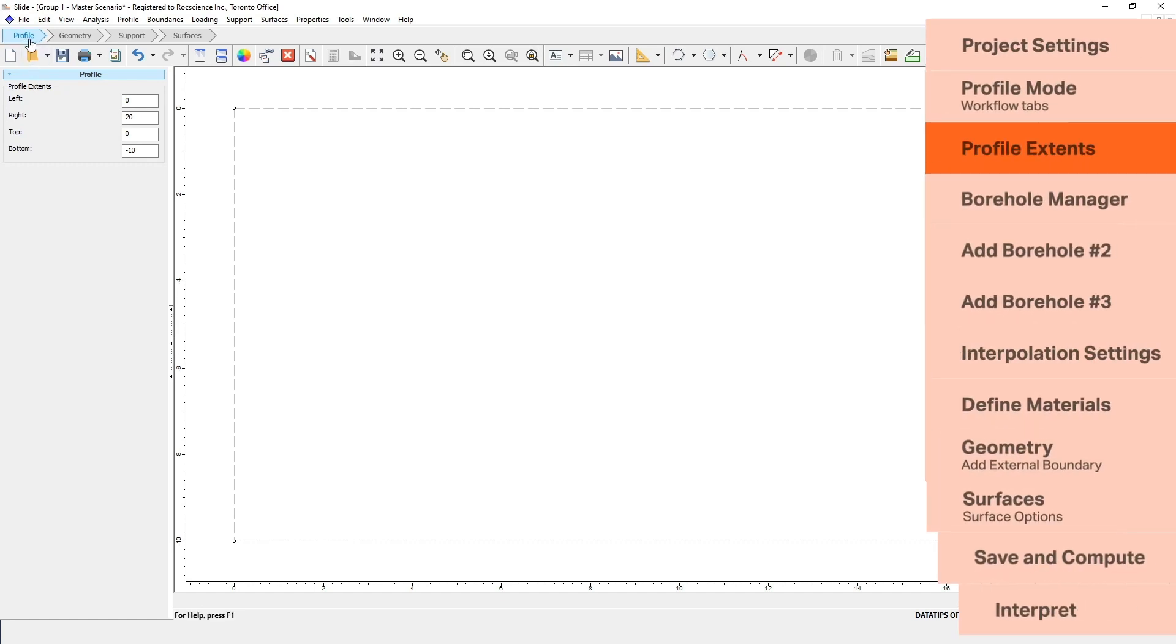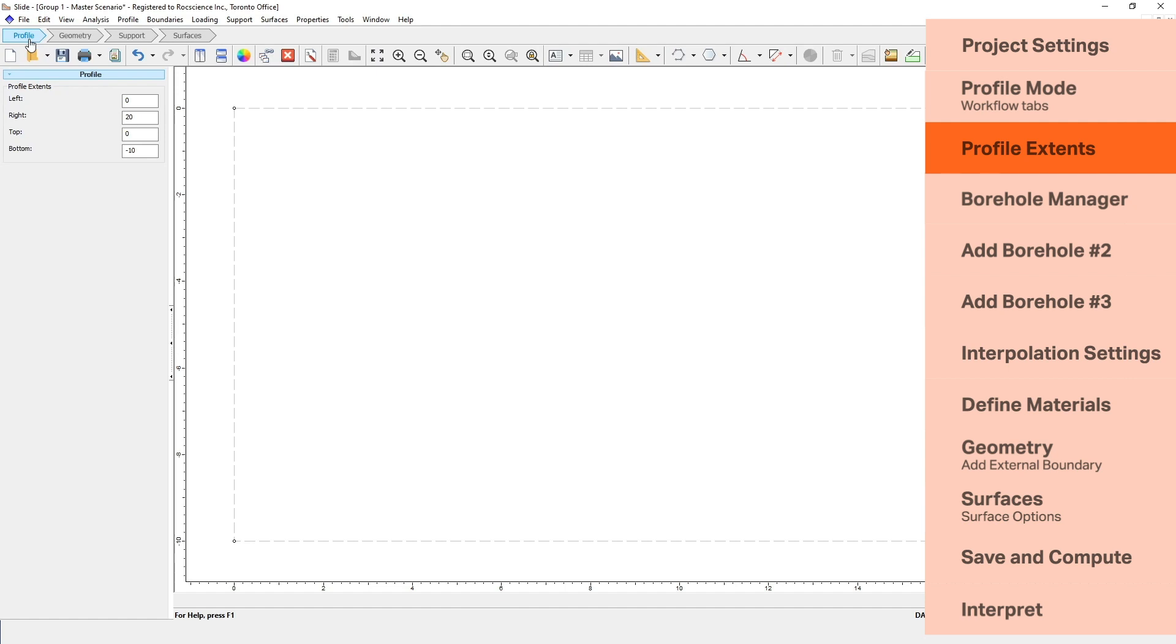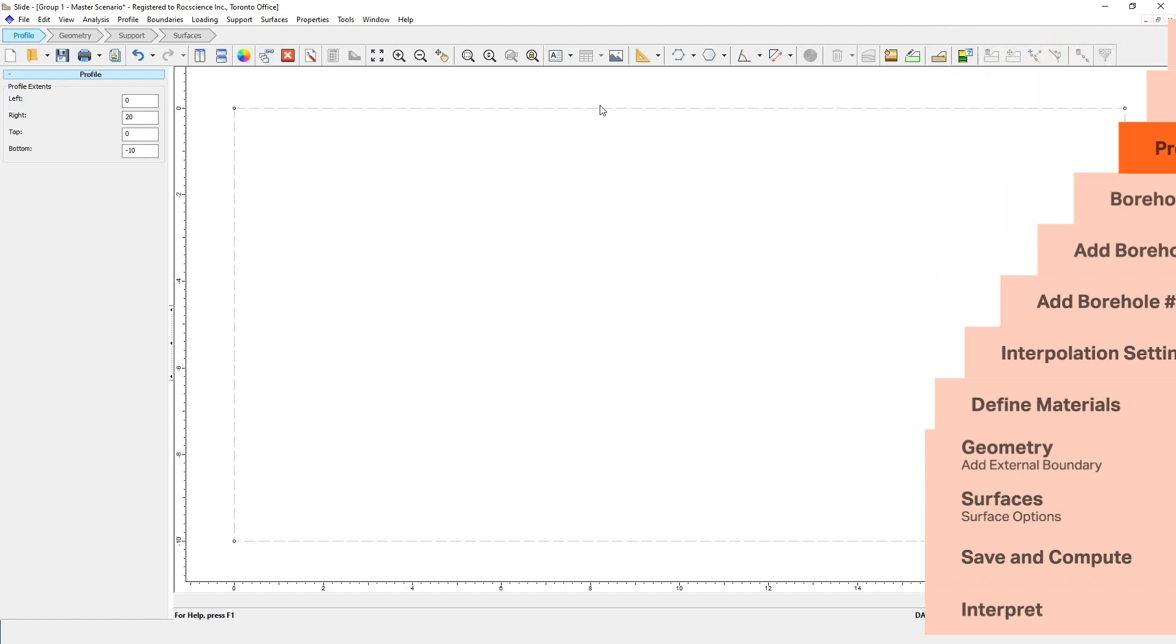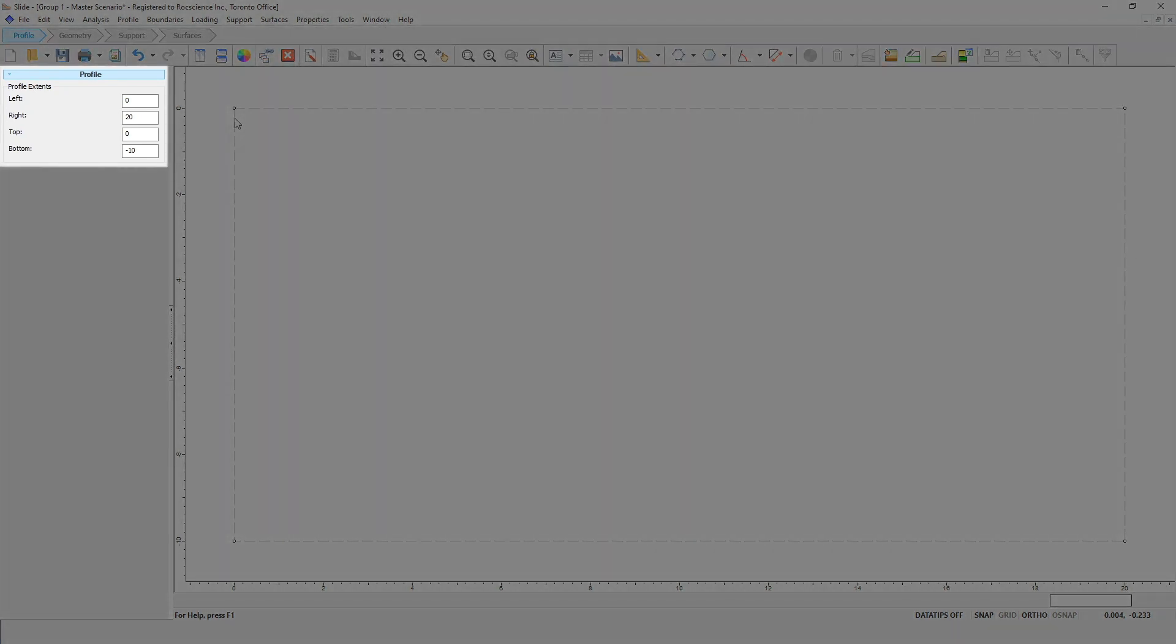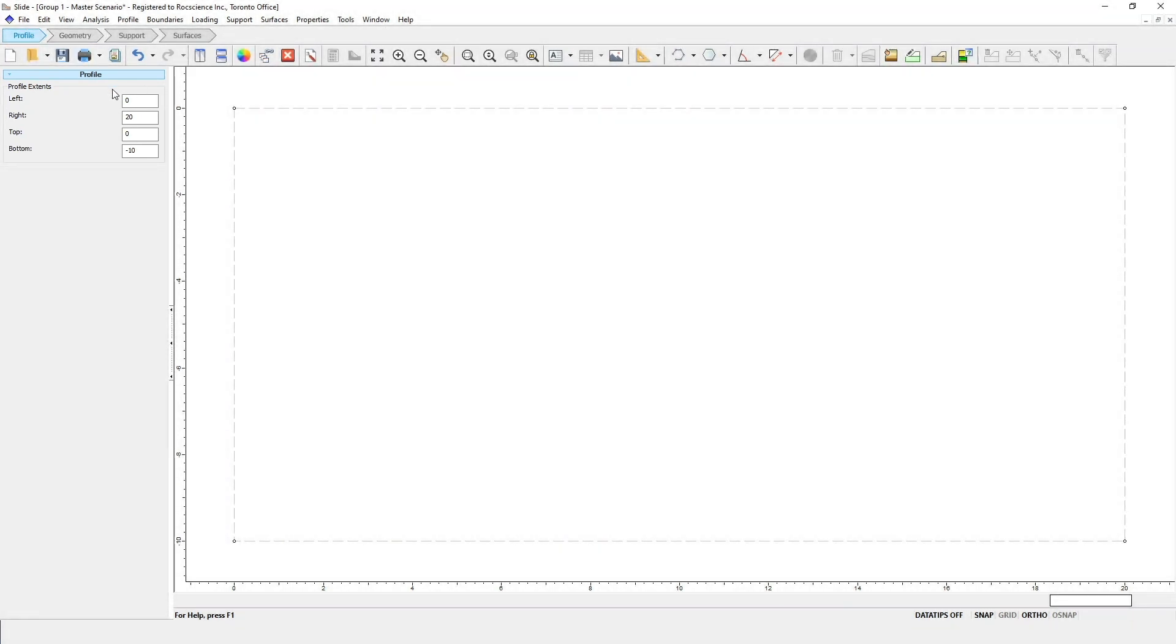The profile extents define a rectangular region which sets the limits of the profile boundaries. They're displayed on screen as these dotted lines. You can enter and edit the profile extents in this sidebar on the left of the screen. For this example, we'll use the default values of left equals 0, right equals 20, top equals 0, and bottom equals minus 10.